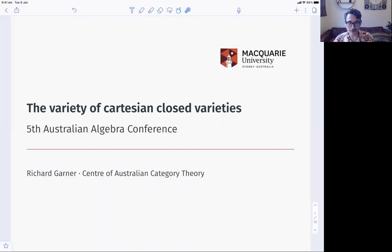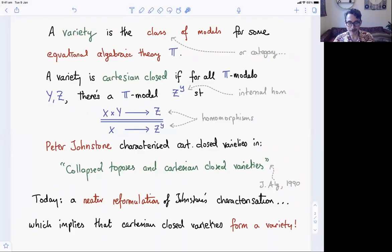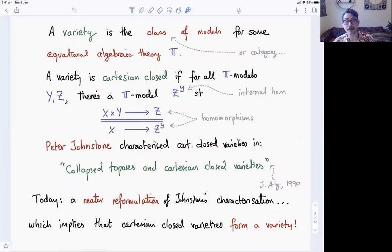I'm going to speak about something which is really universal algebra, and so we're going to start by reminding you about varieties. A variety is just the class of models of some equational algebraic theory, like the theory of groups, the theory of vector spaces, or the theory of Boolean algebras. I'm a category theorist, so I really think of a variety as a category of models where the morphisms are the homomorphisms between the T models. In that vein, I would call a variety Cartesian closed if the category of models was Cartesian closed.